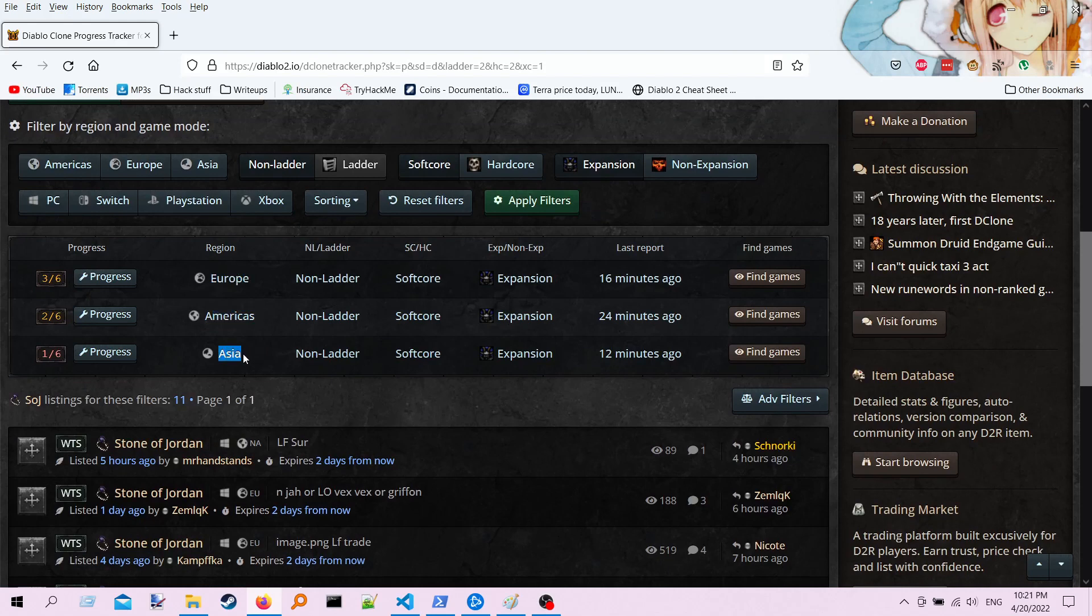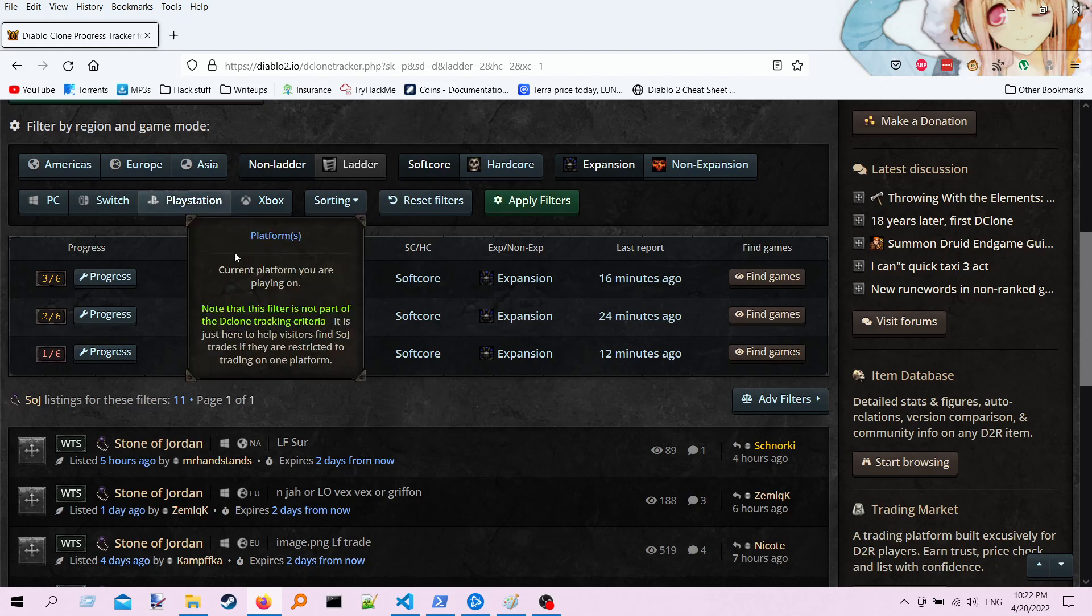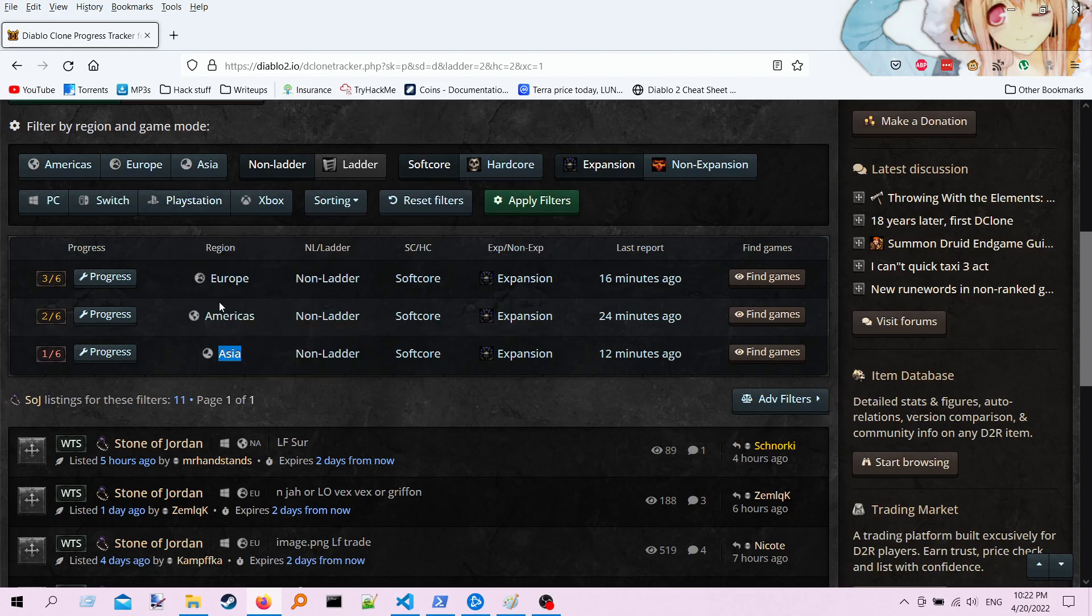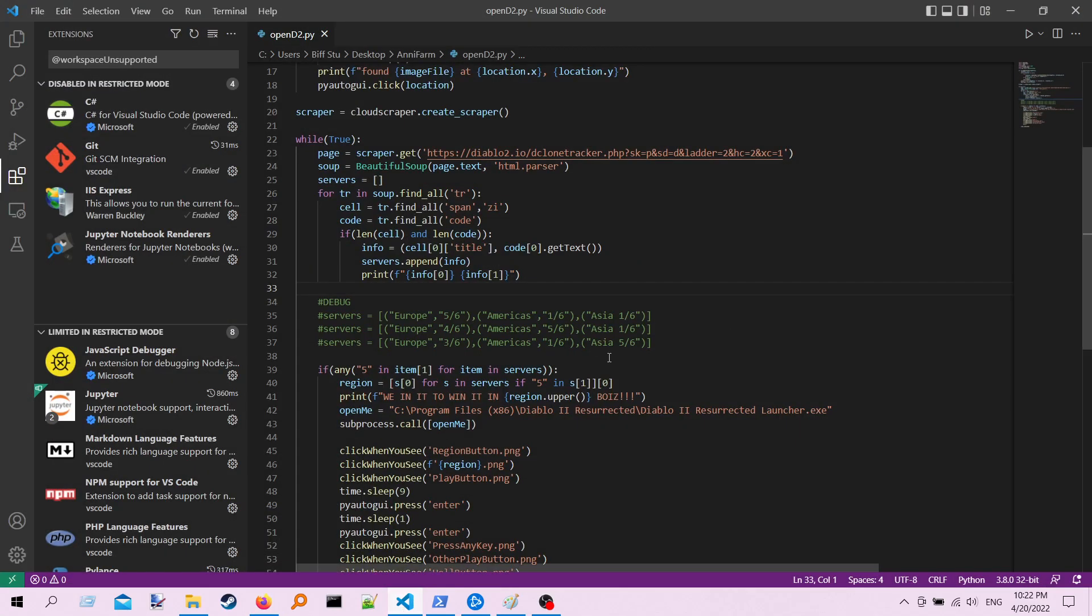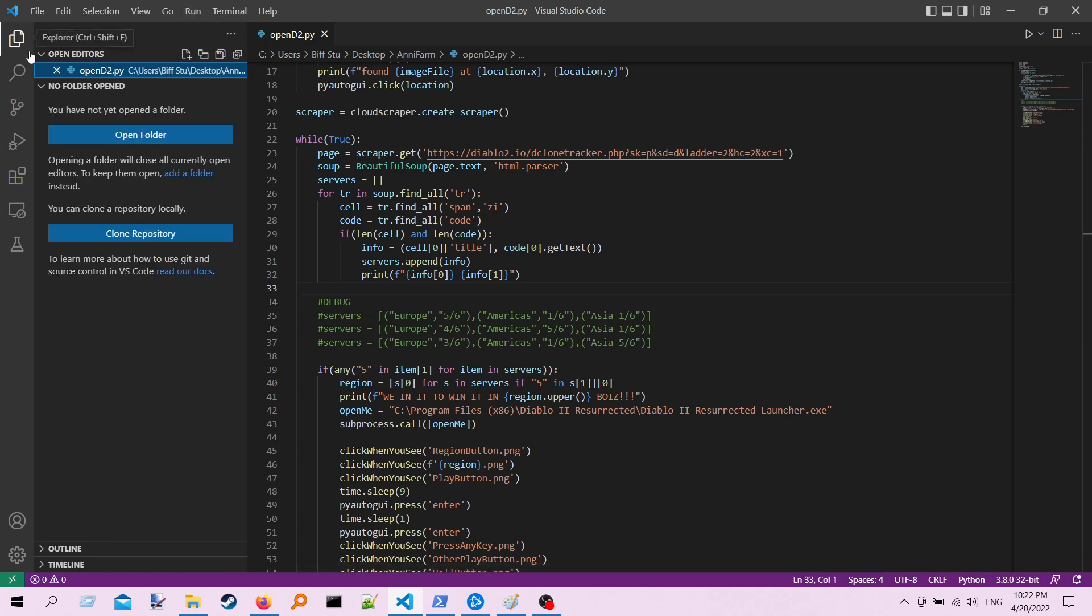Now you might not know this, but in the Diablo 2 launcher you can actually select your server and your same characters at their same level can go to those servers. So you can actually hit the Asia server and the Europe server, even if you're in the Americas server, like I happen to be most of the time. Looks like the Europe server is about to pop. But instead of sitting around here and just waiting all day, what I've done is I've cracked open some Python here.